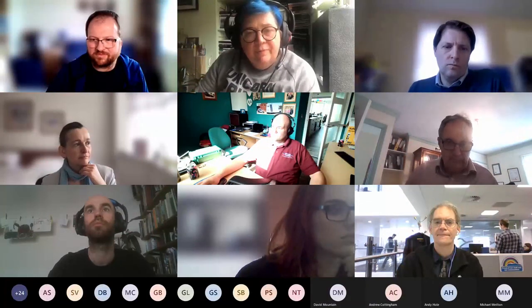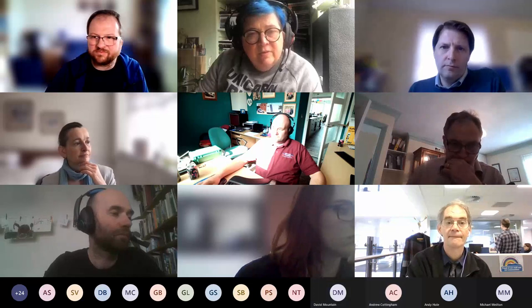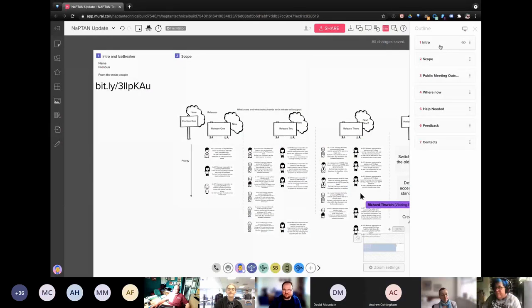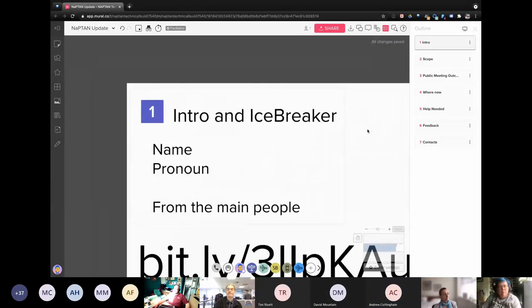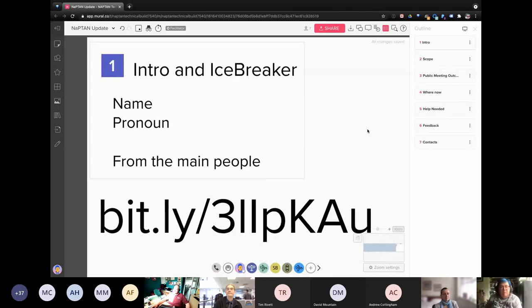We've got 47 or so people so we'll kick off and let people join as they come along. I'm going to share my screen because as always this is being run pretty much solely on Mural. We were going to do a proper icebreaker but there's a few too many people and we've got stuff to get through, so what I'm going to do is introduce myself, get Adrian to introduce himself, and then if there's anyone else who would like to do an intro please raise your hand.